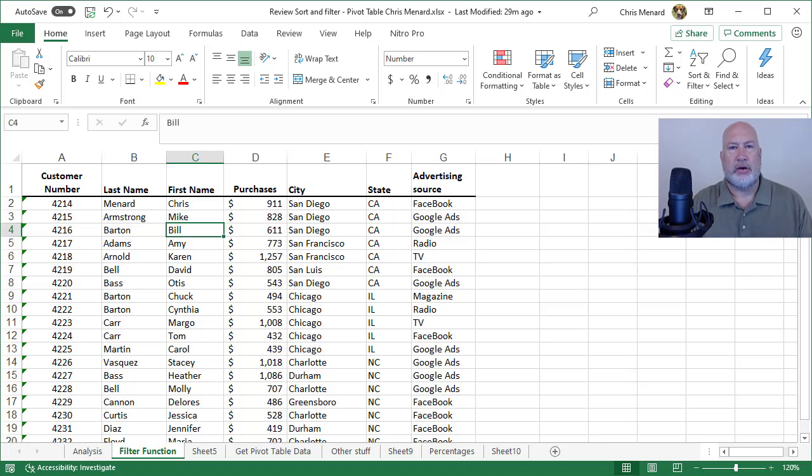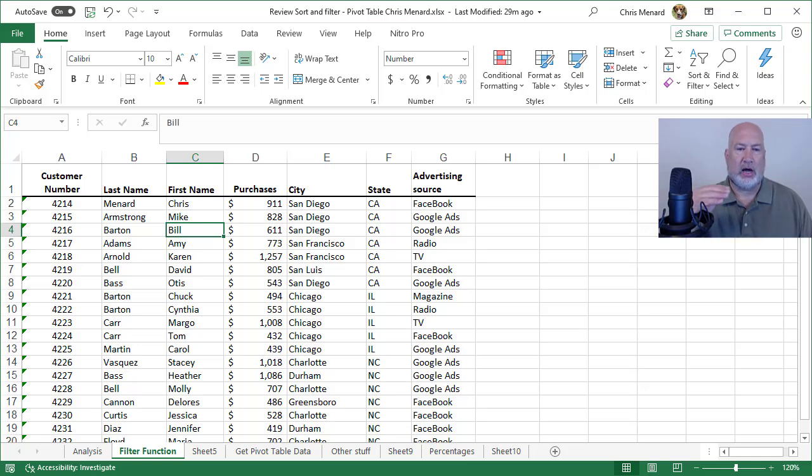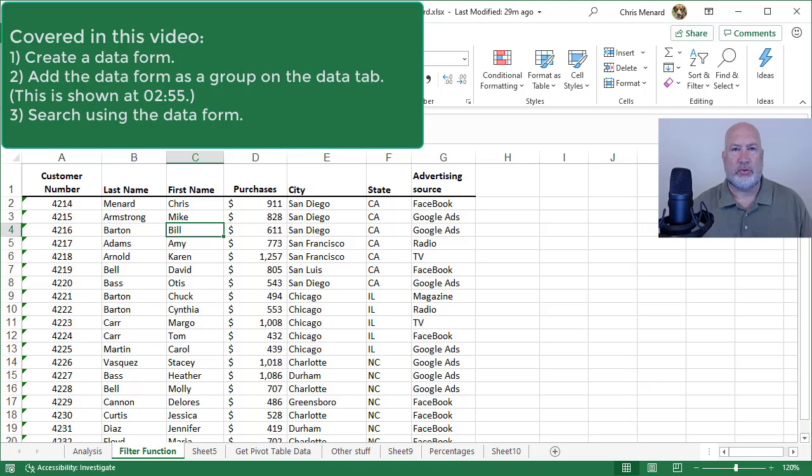Hello, this is Chris Monard. If you have to do a lot of data entry in Microsoft Excel, it gets a little tedious going across one column to the next. In Microsoft Excel, there used to be something available called a data form. It's still available, it just doesn't show in the ribbon by default.